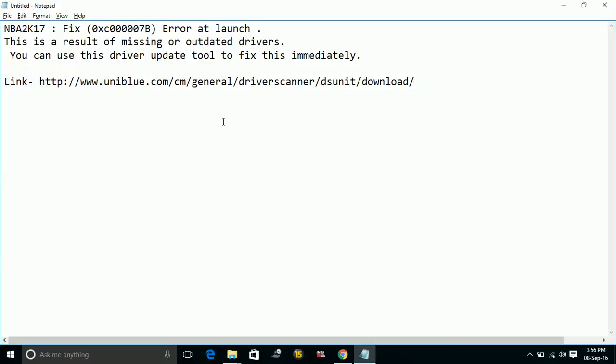Once you install it, just scan for all the drivers available and which need to get updated. Once you update your drivers, this problem will be fixed surely.